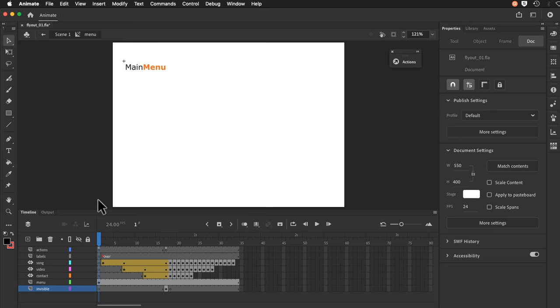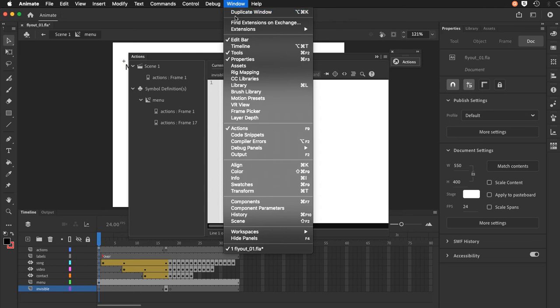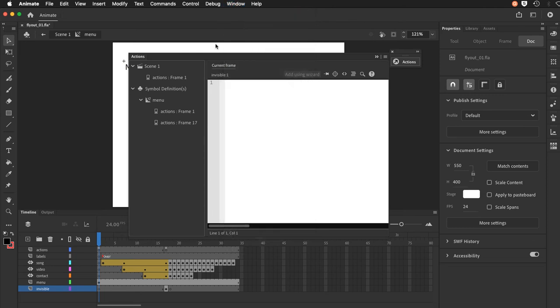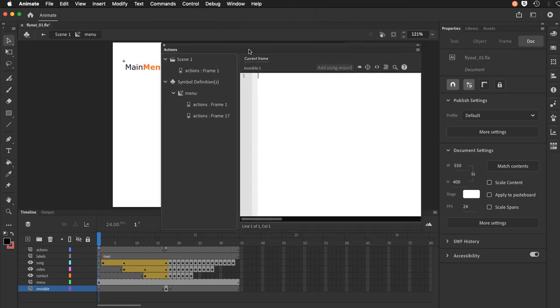Maybe we'll take a quick look at the code before we get into building this. So actions here. If you don't have your actions panel you can always go up to window and find it in here. I'm just going to move this a bit.